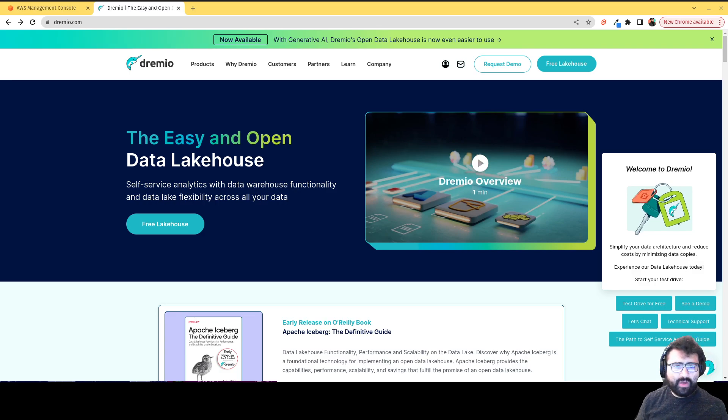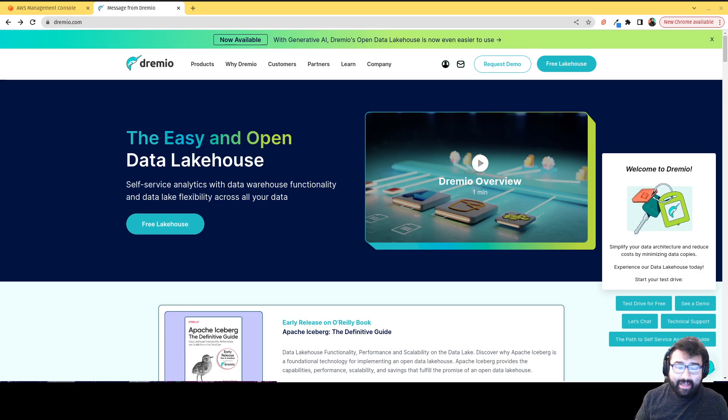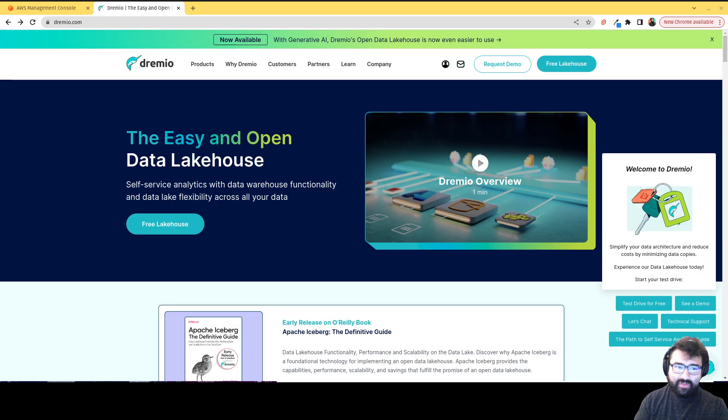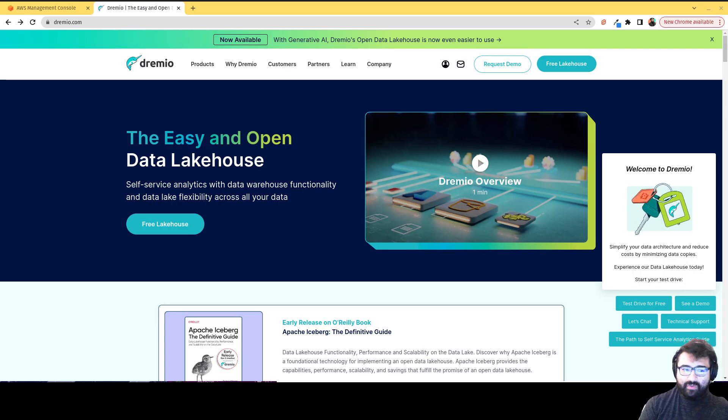What I wanted to do is just walk you through starting your own Dremio cloud account and how easy it can be. Now, before we do that, here at Dremio.com, I'm just going to walk you through a few things you can do while you're here.